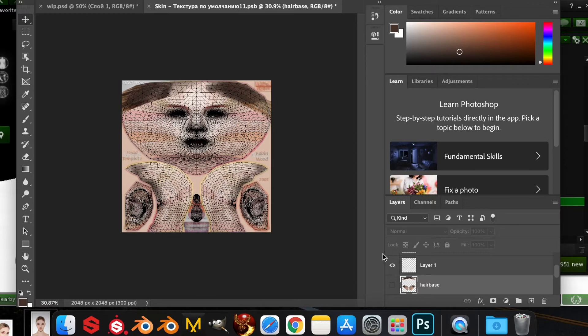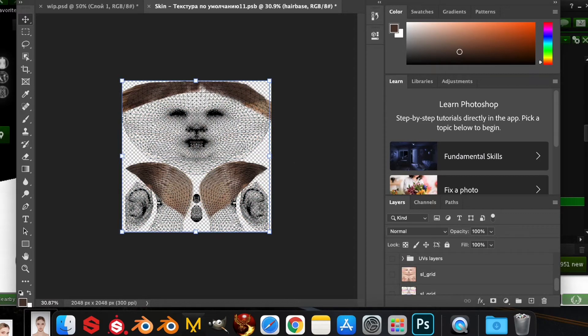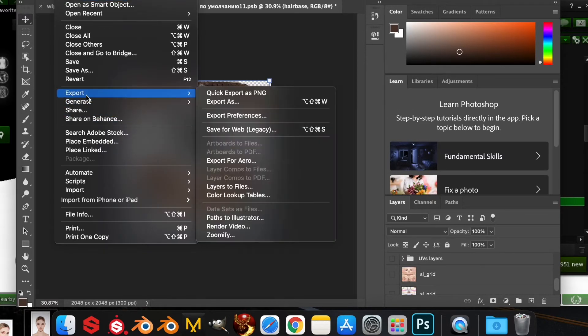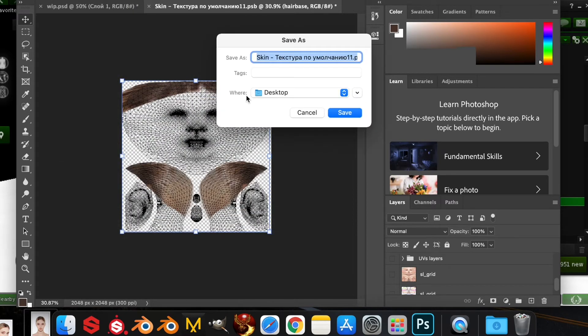When you're done you want to go to the layers right here and uncheck all of them except for the ones that you made for the hair base and export it out.